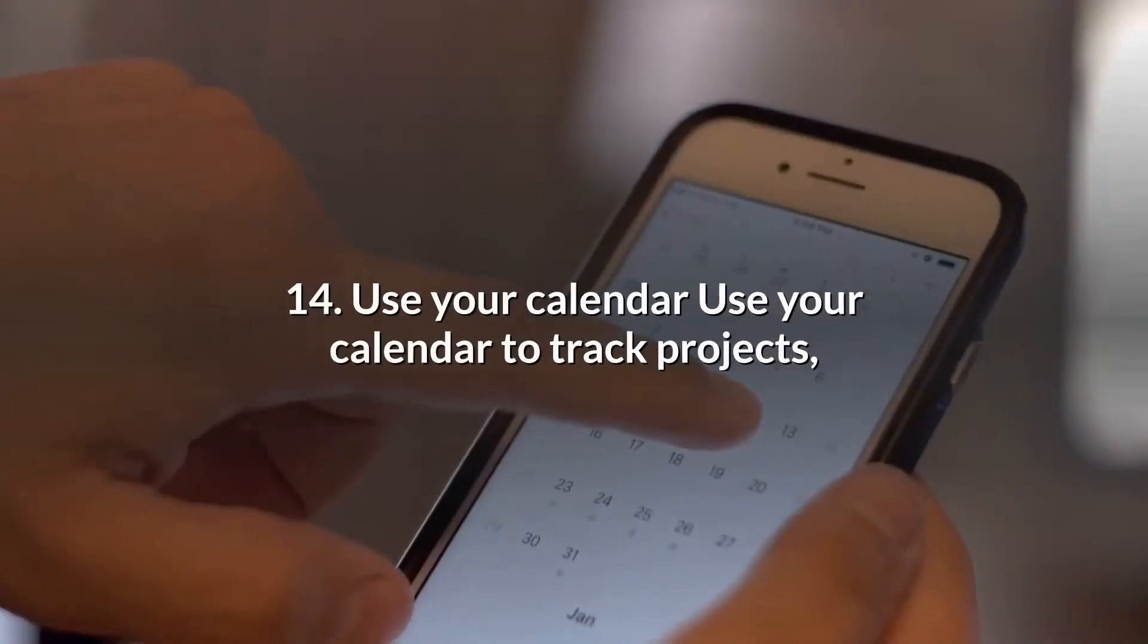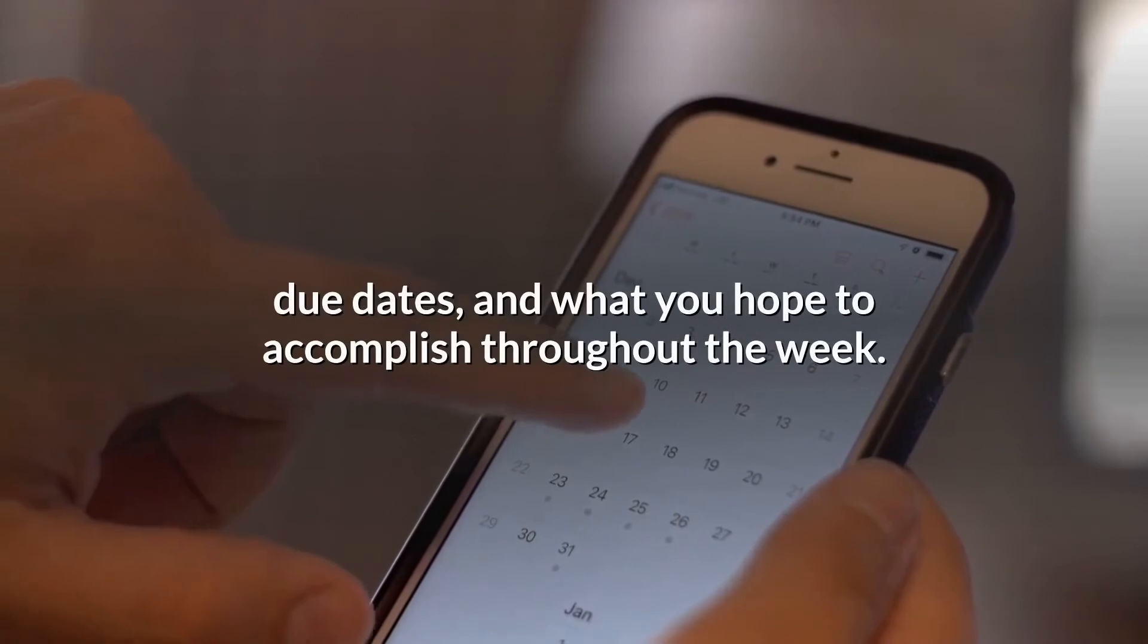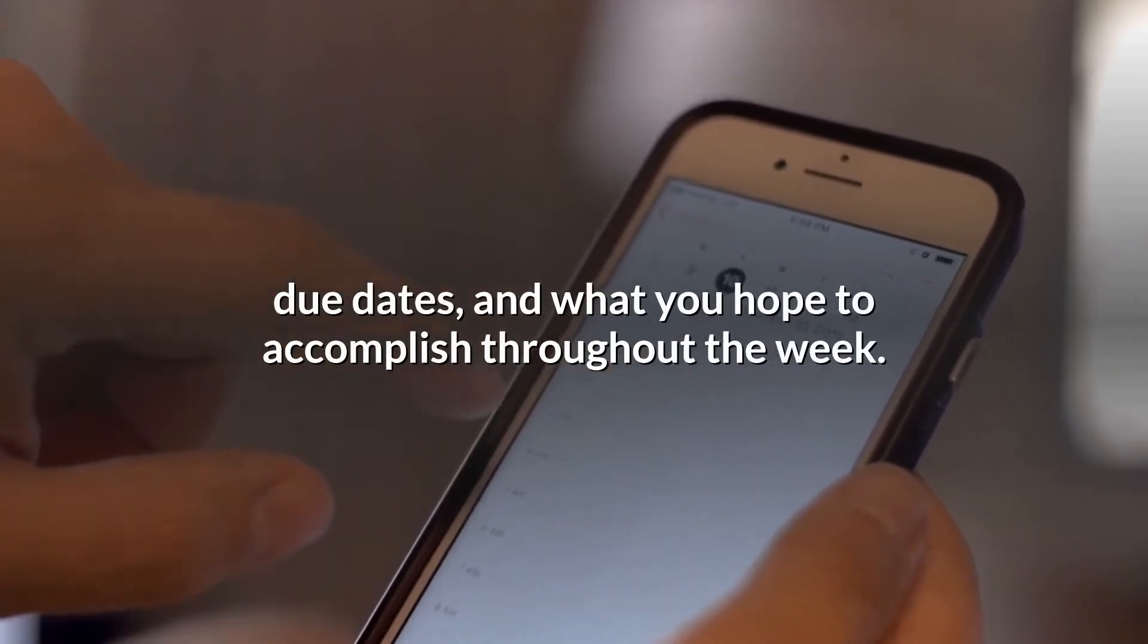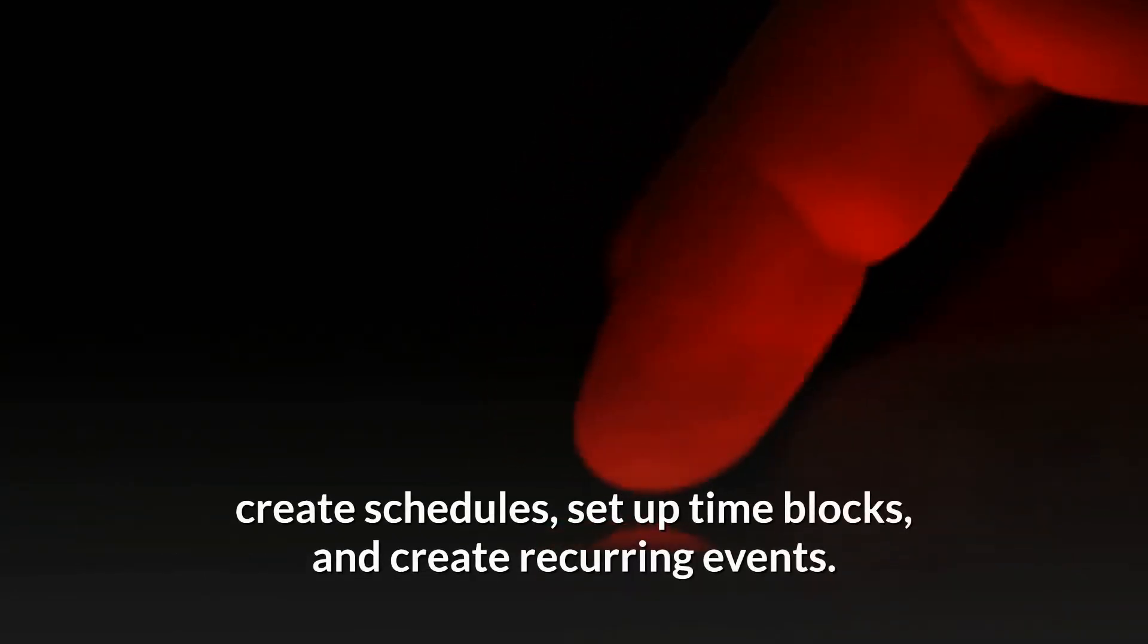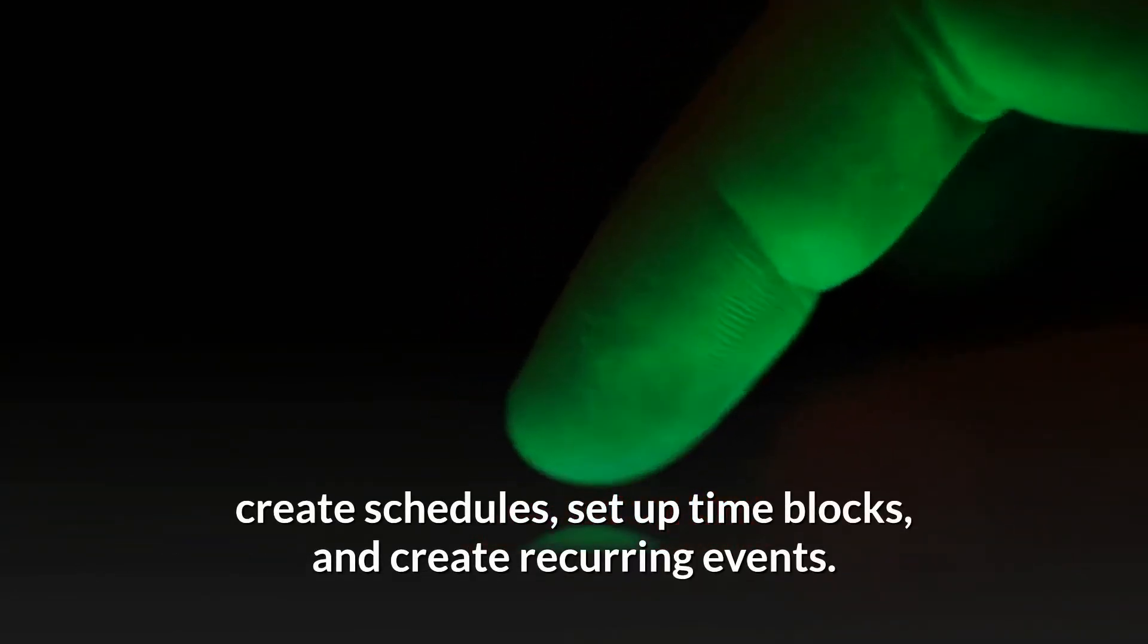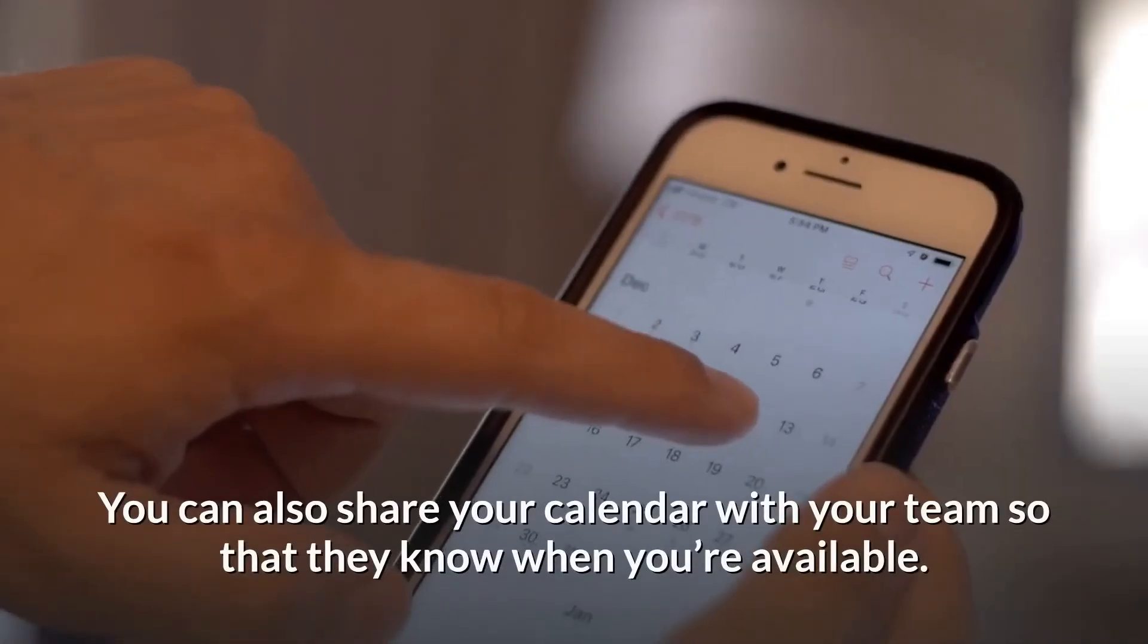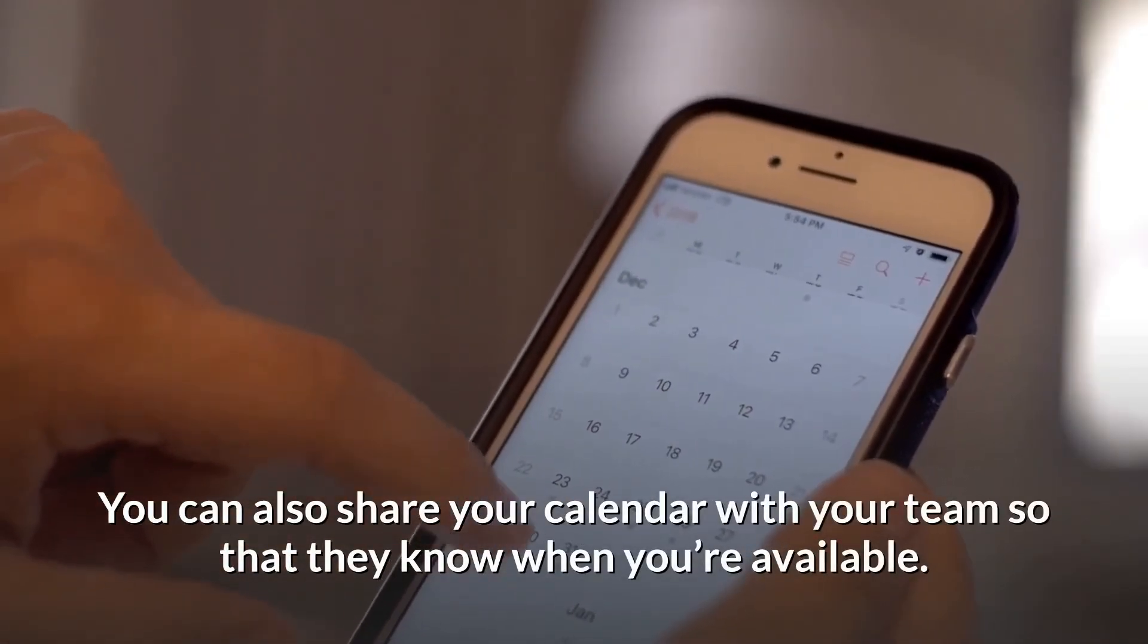14. Use your calendar. Use your calendar to track projects, due dates, and what you hope to accomplish throughout the week. If you use a digital calendar, you can set up reminders, create schedules, set up time blocks, and create recurring events. You can also share your calendar with your team so that they know when you're available.